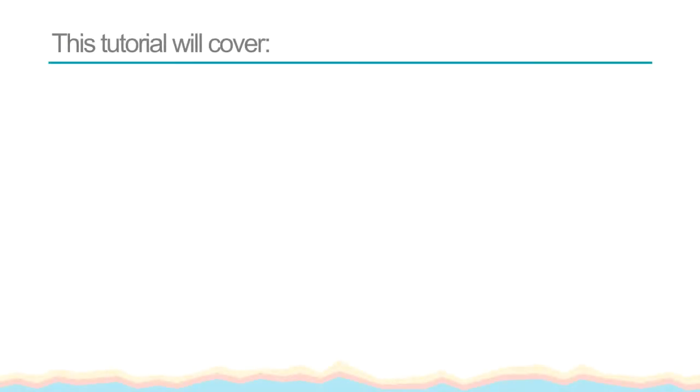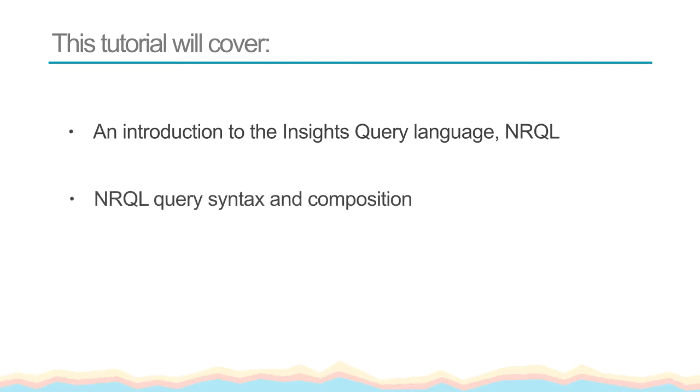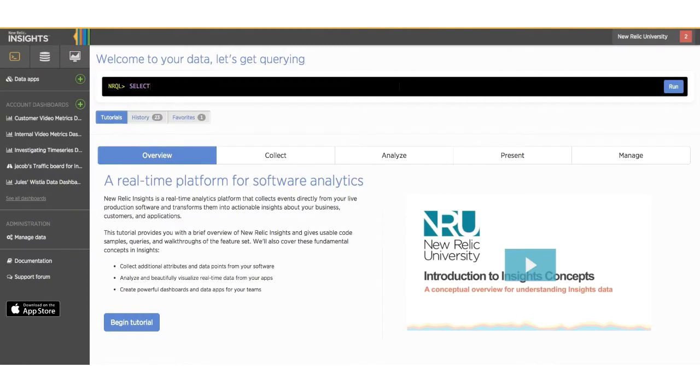This tutorial will cover an introduction to the Insights Query Language, NRQL, and NRQL Query Syntax and Composition. NRQL is a database querying language, similar to SQL. It queries against the events database, allowing you to create charts with data about your applications.